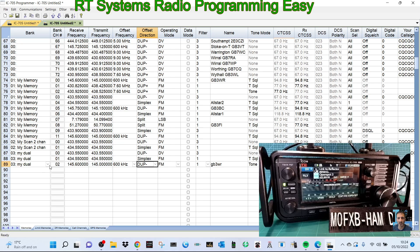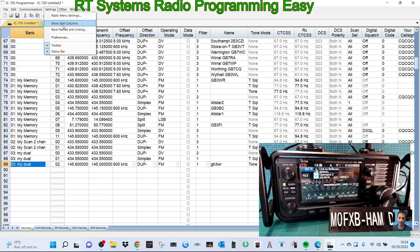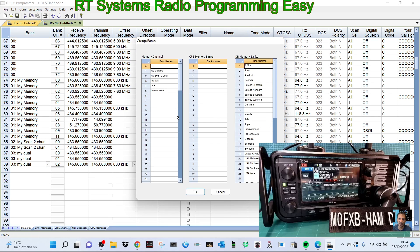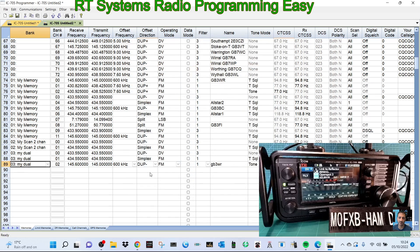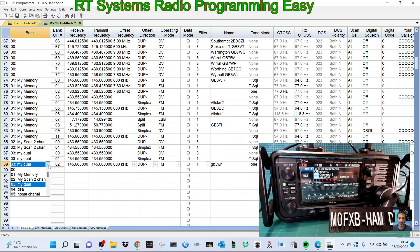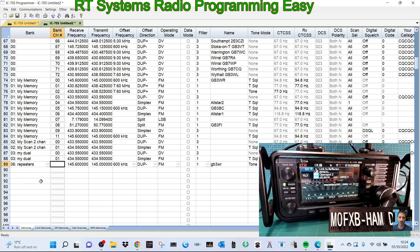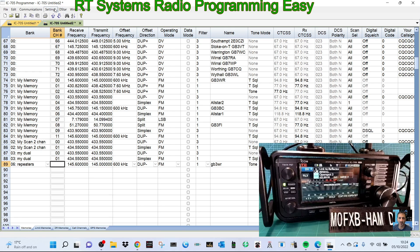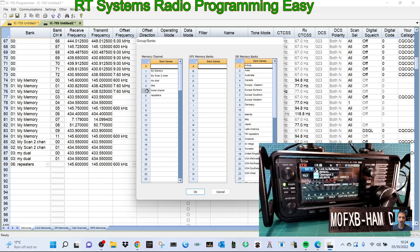We could have put that into a bank. Let's, for example, we could have gone settings, bank names, and we could have called one repeaters. It's number six as repeaters. Click okay. So when we created that one there, we could have gone, if it's there, there is, repeaters.